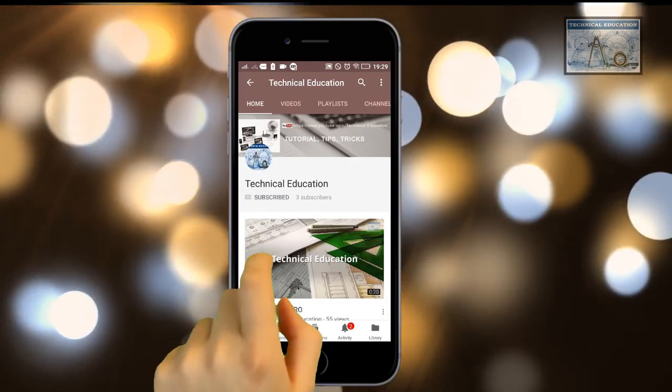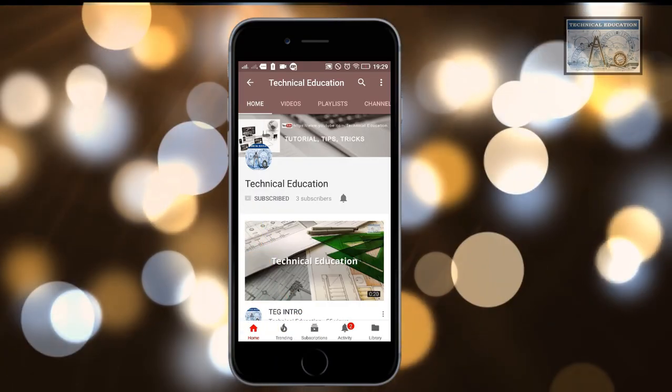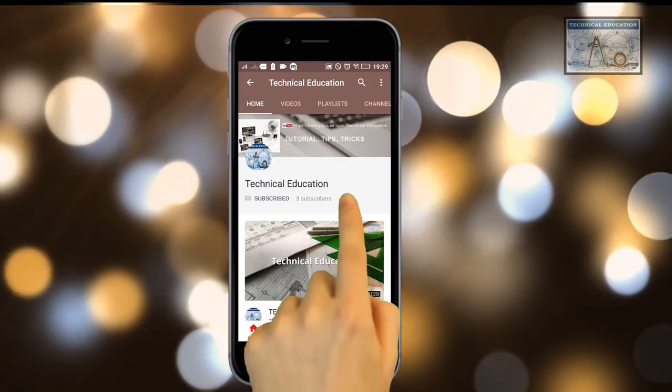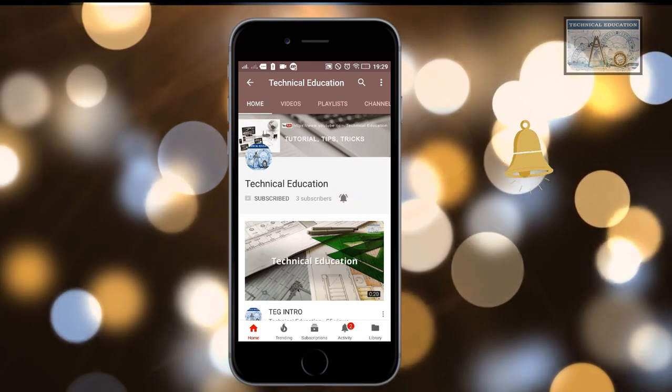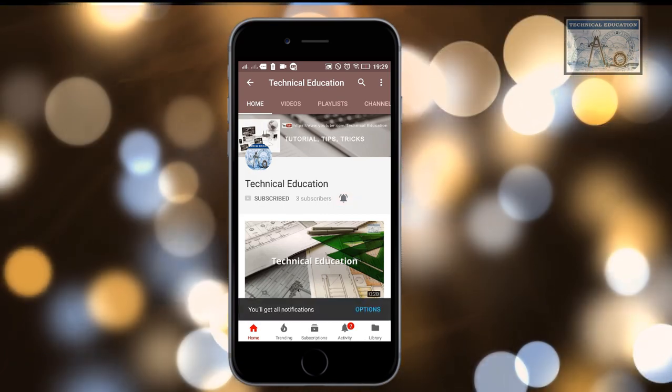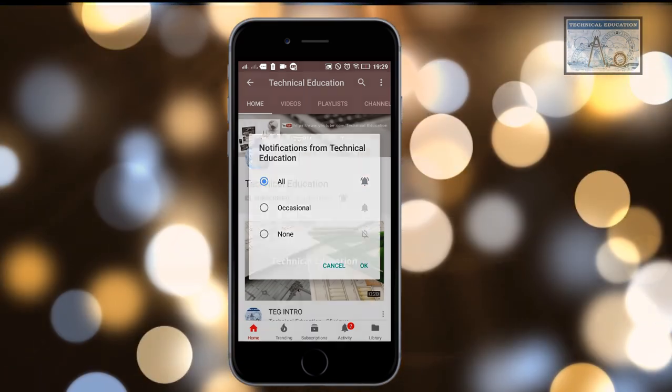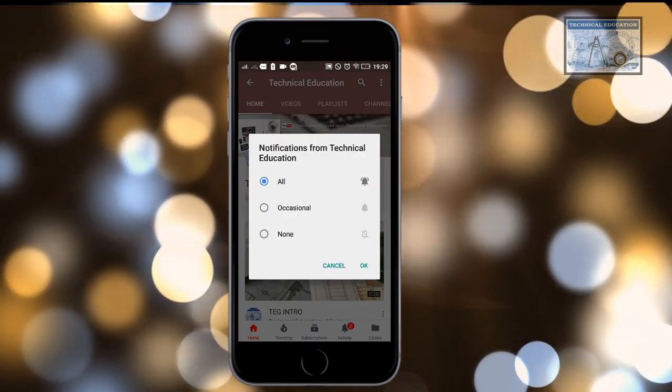Subscribe to the Technical Education channel and click on the bell icon to get notifications of all latest videos. Hey what's up guys, this is Manish Bhalekar, welcome to the Technical Education channel.